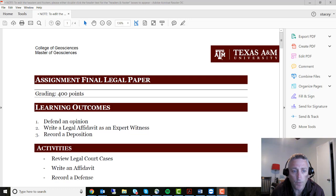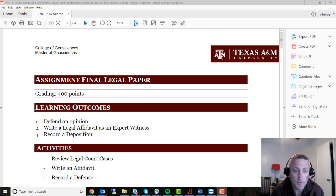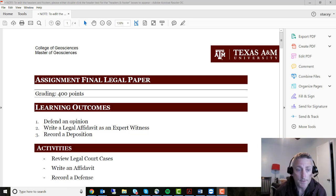What we're going to do here is learn how to write a legal affidavit as an expert witness opinion on where we think a property ownership is, using all the GIS and information that we have available to us. And then we're going to record a deposition.